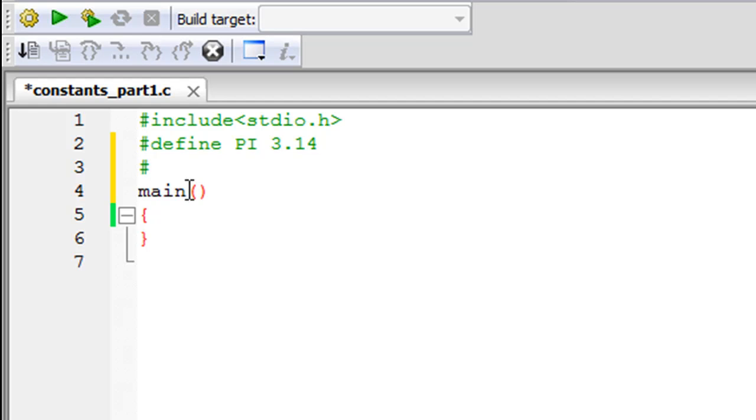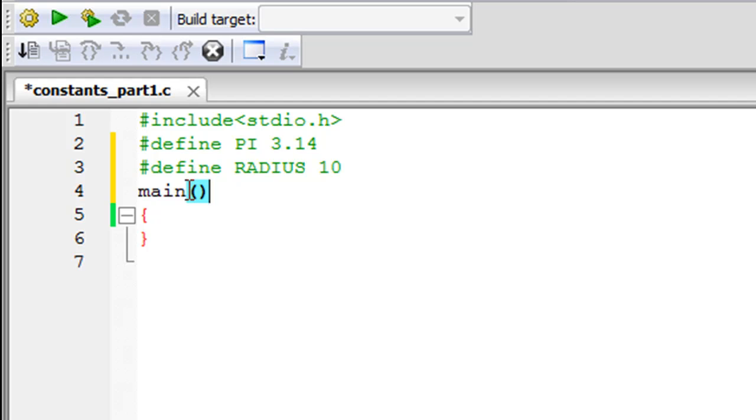The second one that I'm going to create is going to be called RADIUS, and the value I'm going to give to this is 10. So both are numeric constants.